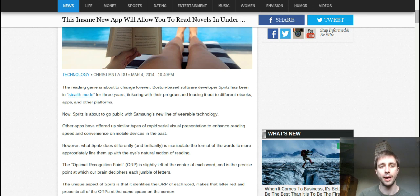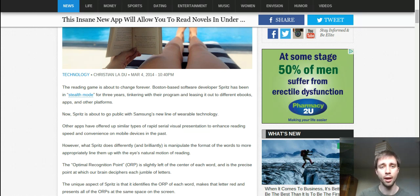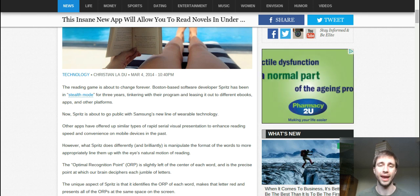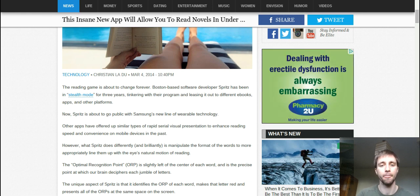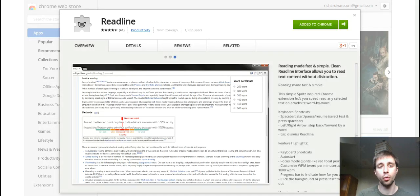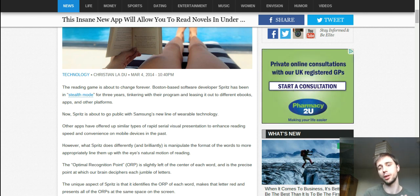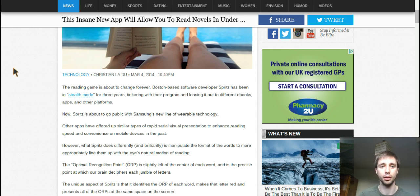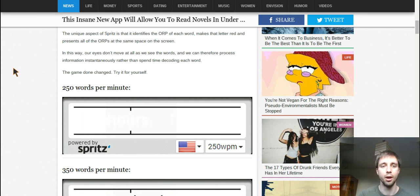I started looking online for something available now and found about two Chrome extensions — additional software you install on your Chrome browser to extend its functionality. The one I'm showcasing today, which I think is a little bit better, is called Readline. It works almost the same way, simulating the behavior. It's not perfect — sometimes you get really long words or two words next to each other — but it's still good enough.